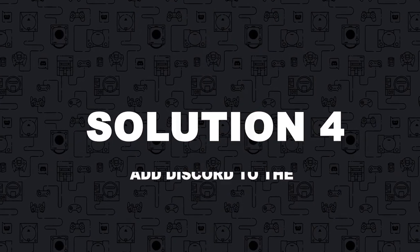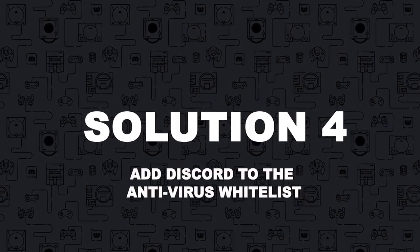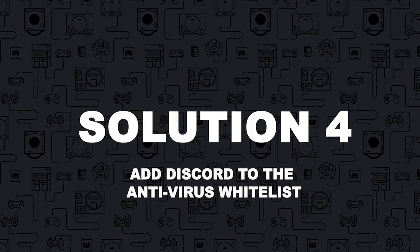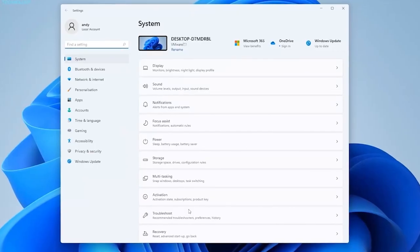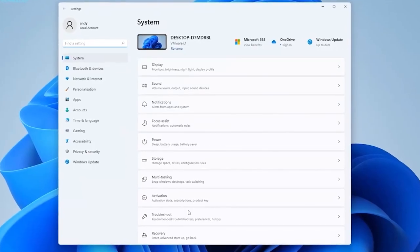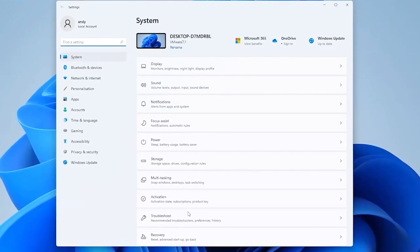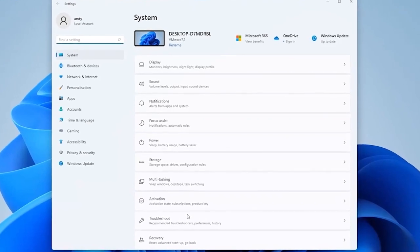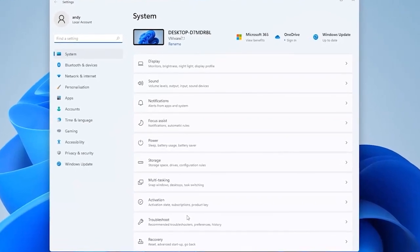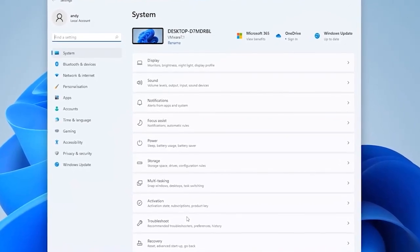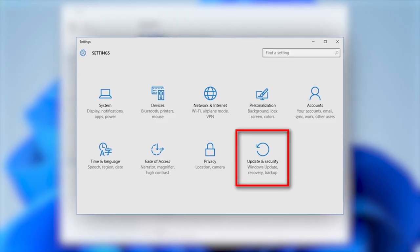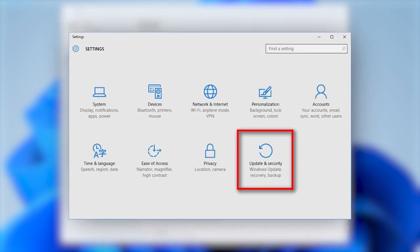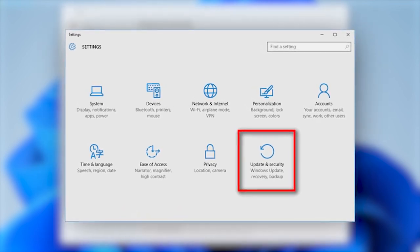Solution 4: Add Discord to the anti-virus whitelist. Anti-virus software or Windows firewall will mark the Discord overlay as suspicious and does not allow it to run. So you need to add Discord to the anti-virus whitelist. Here's how to do this.